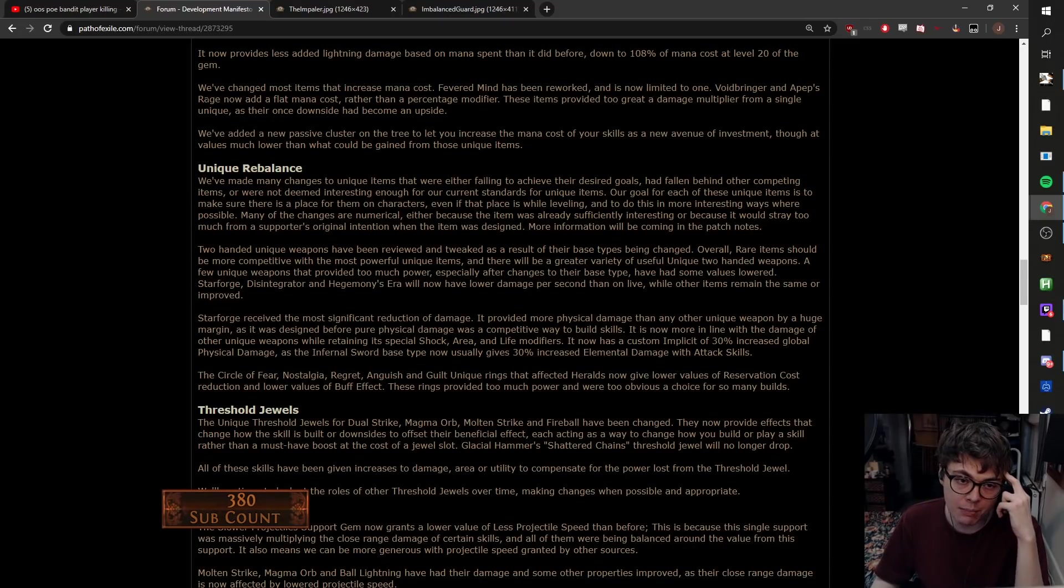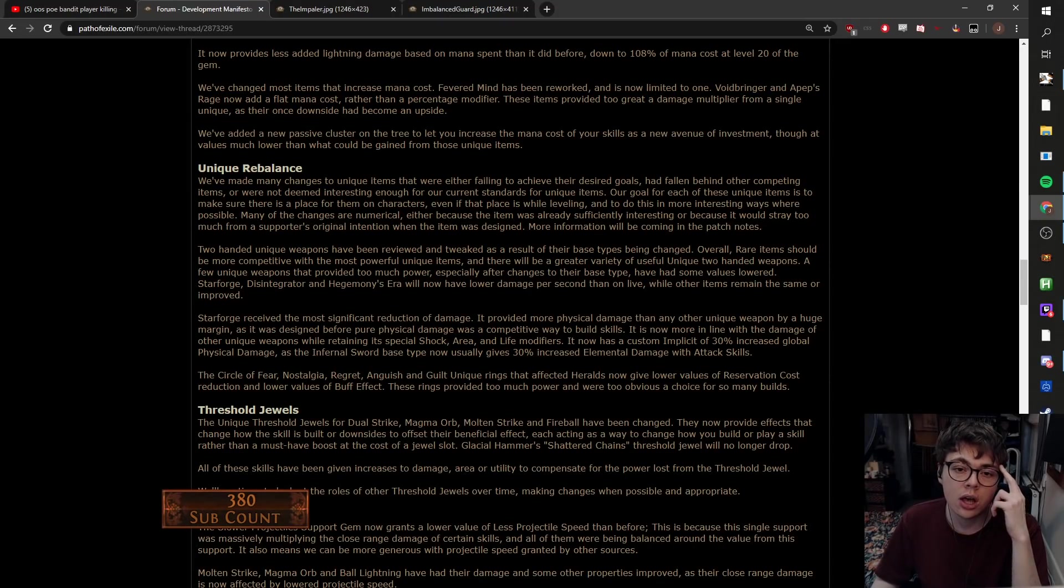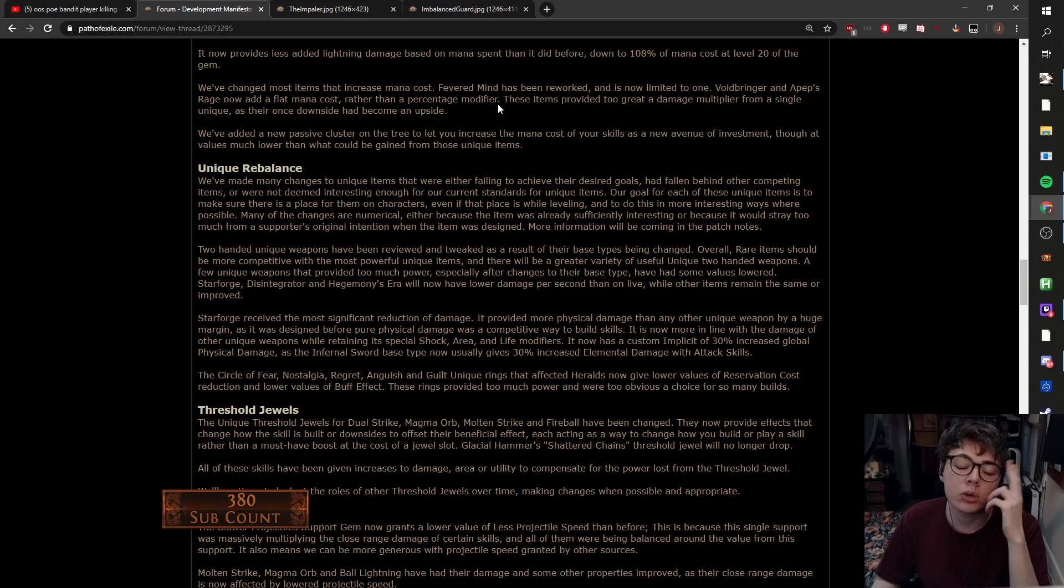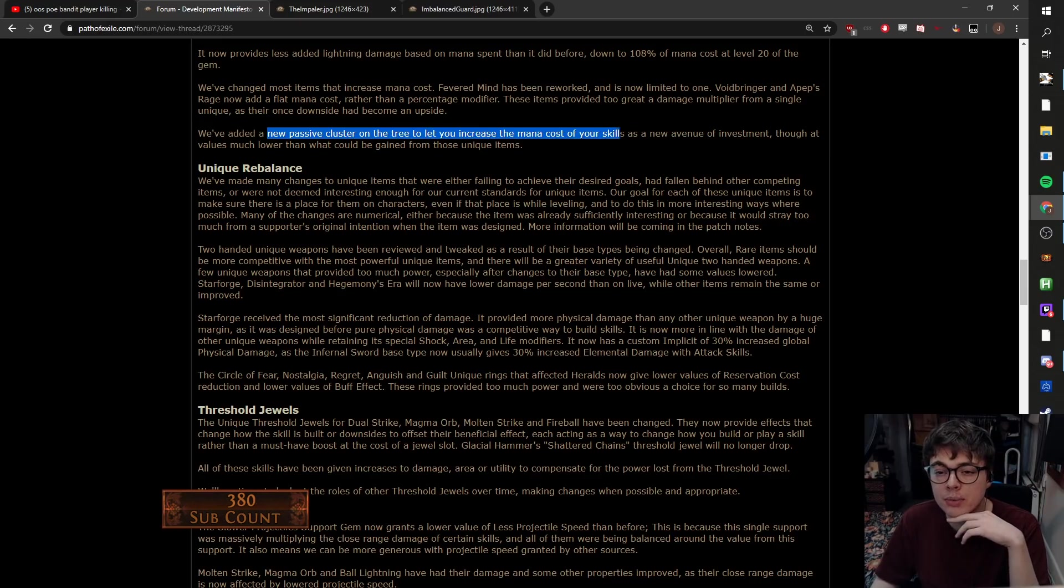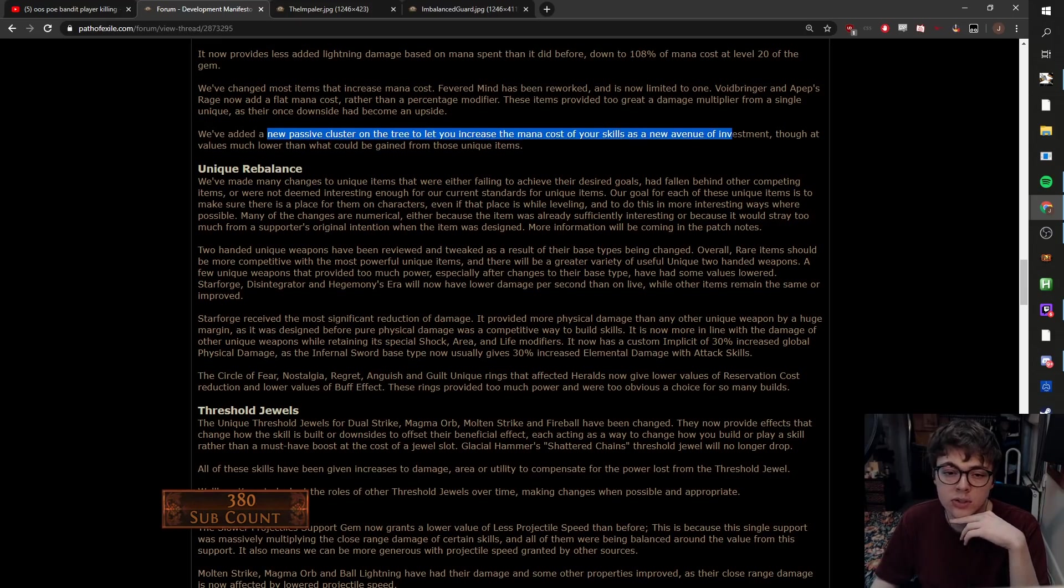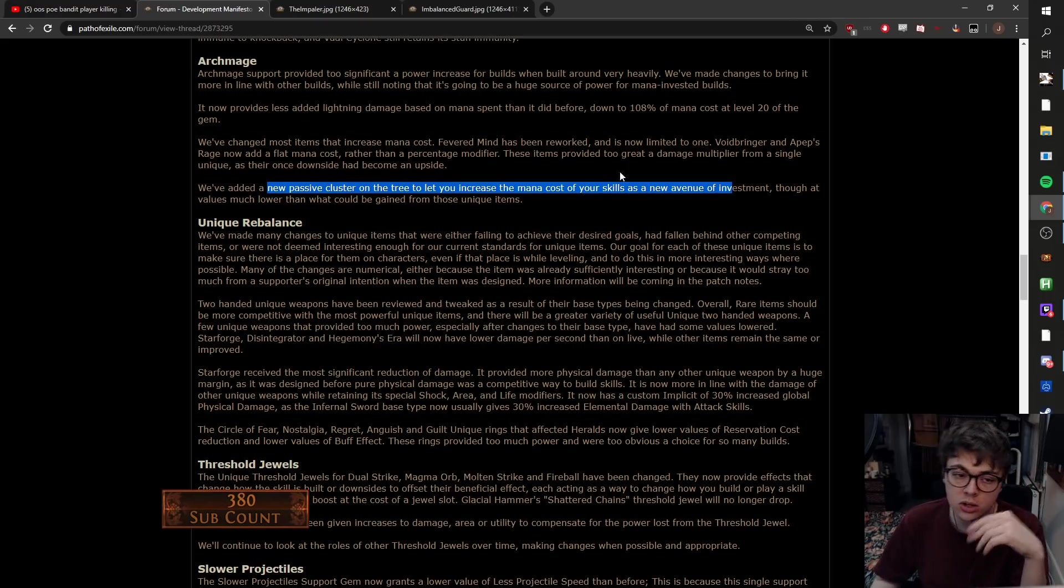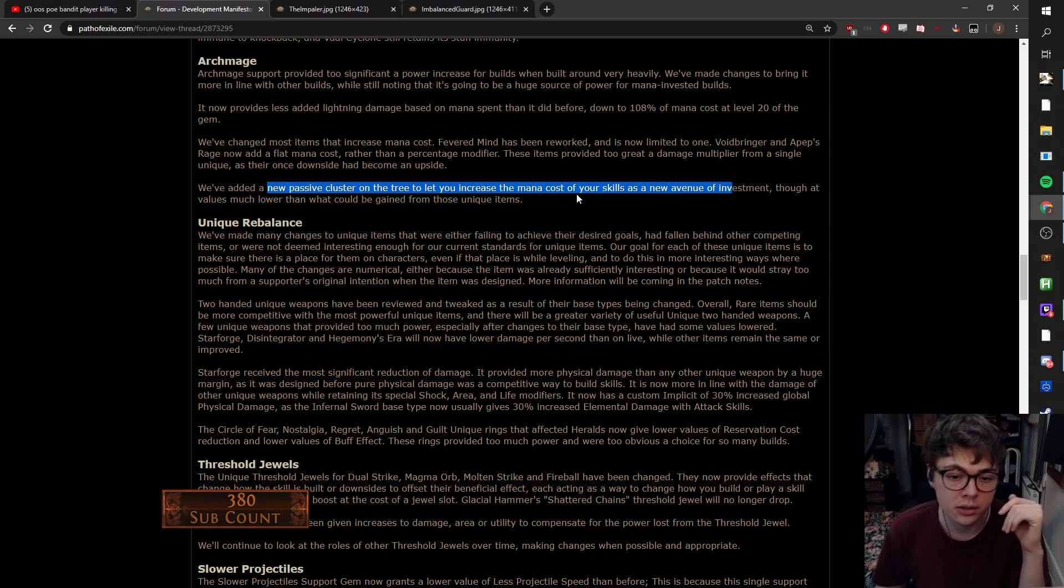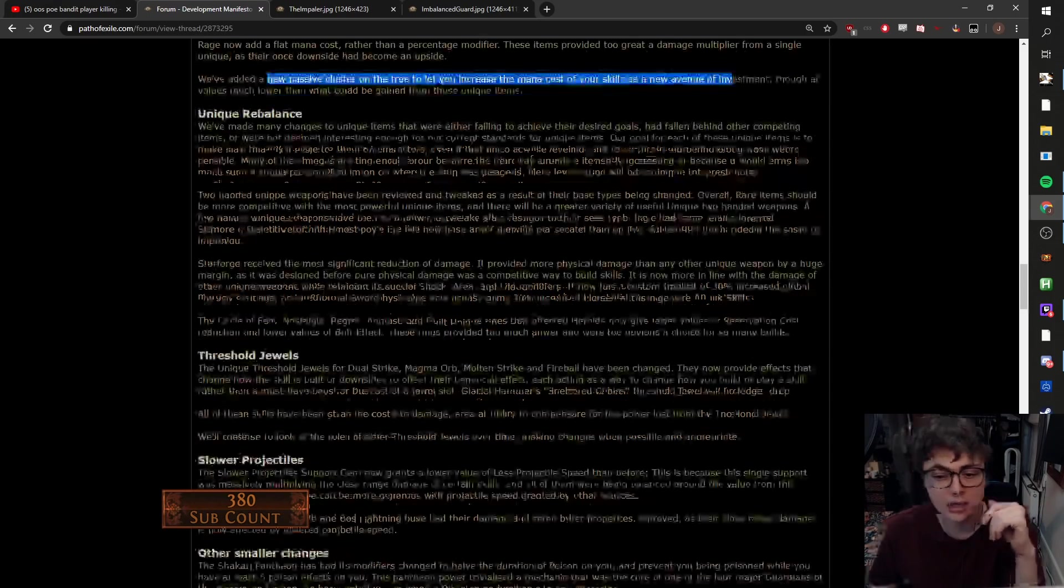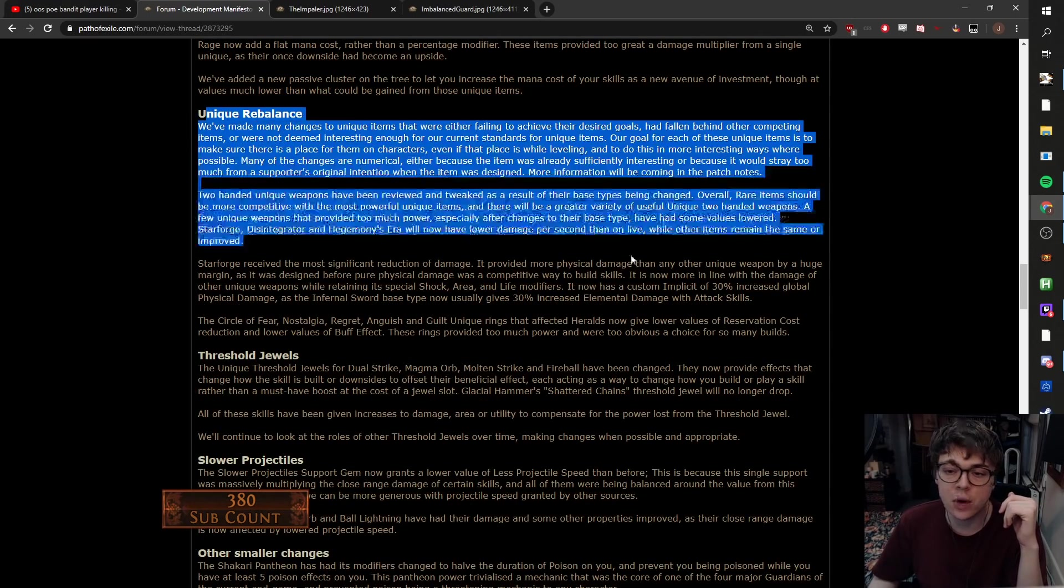We'll see what the reworked Fevered Mind is. Voidbringer and Aylardex now add a flat mana cost rather than percentage, which is fine. And they're adding a new cluster on the tree which lets you increase the mana cost of your skills. So we've lost it from some of these items, you can now get it back on the tree. So it could be good. Archmage will probably still be fine.